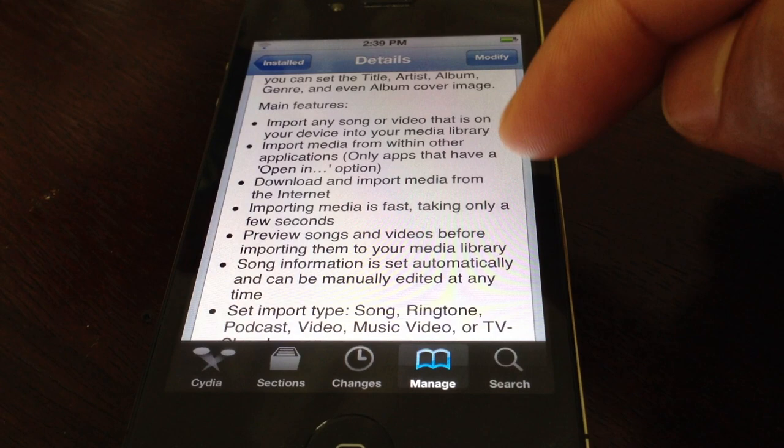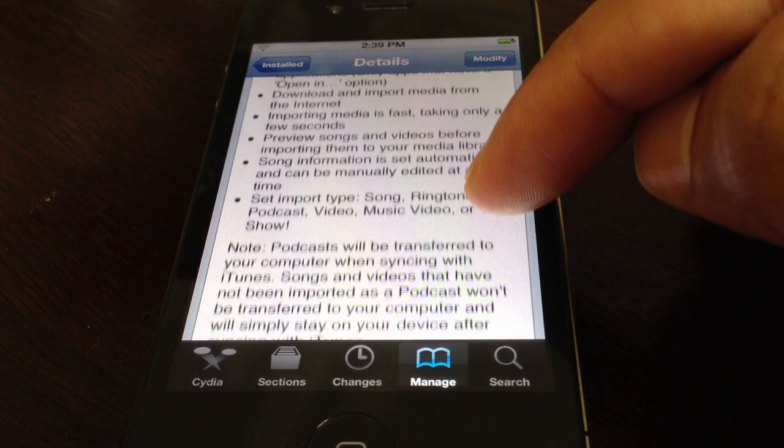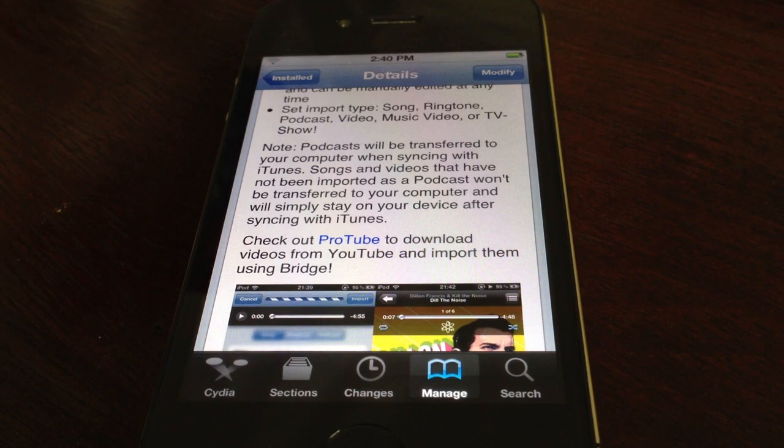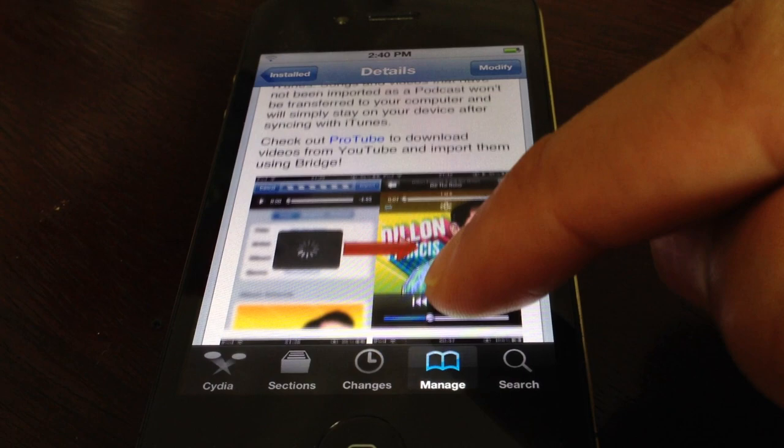And this also works with songs, ringtones, video. You can actually use ProTube, which is another jailbreak app from Jonas Gessner, the developer of this app, and import your videos from YouTube, which is really awesome. I'm going to have a review of ProTube 2 coming up soon, so stay tuned for that.